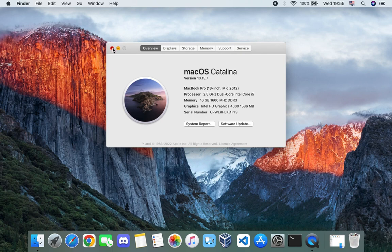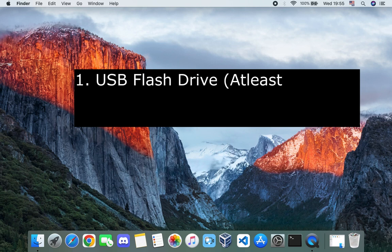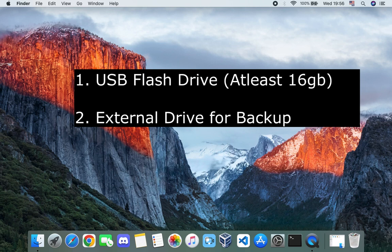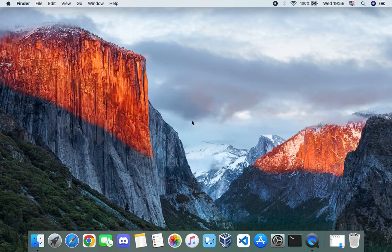The requirements for this upgrade are: one, a USB flash drive of at least 16 gigabytes, and two, a backup drive where we're going to move everything from our drive so we can restore it if it doesn't go as planned. The first thing we have to do is clone our drive, so if we install macOS Sonoma and we don't like the changes, we can just revert back and continue using macOS Catalina or whatever version you were on before.